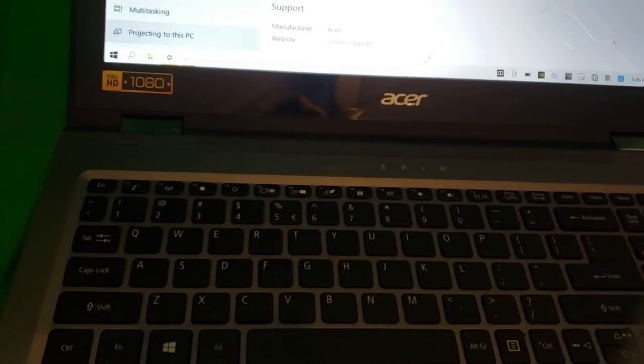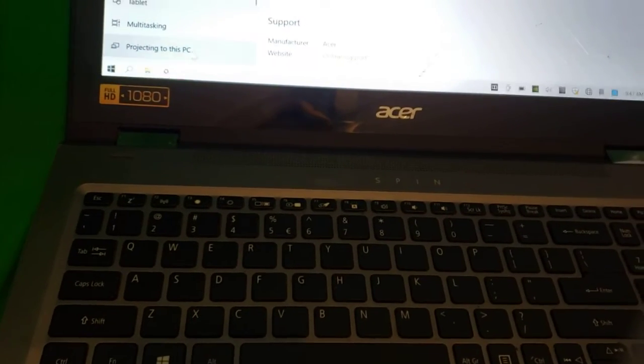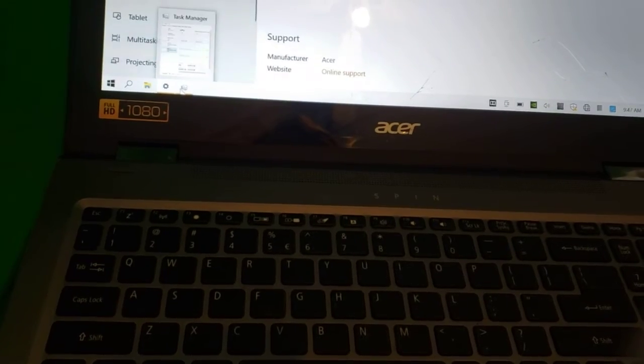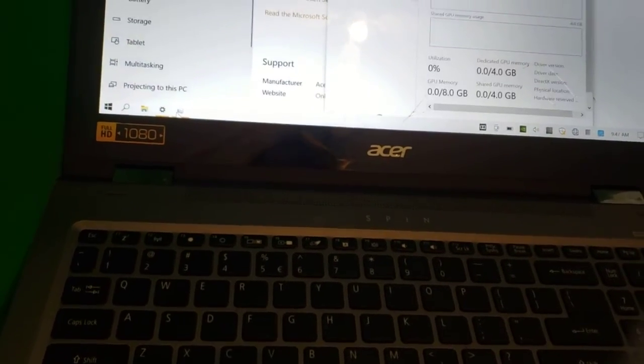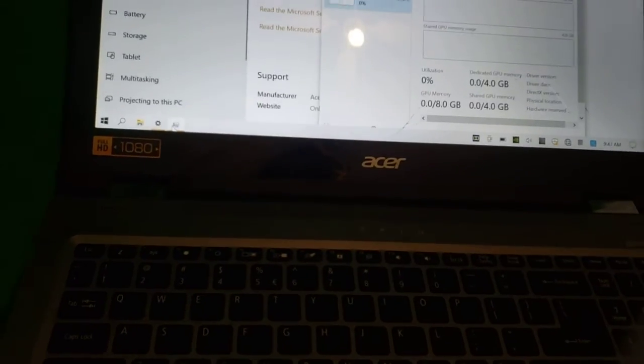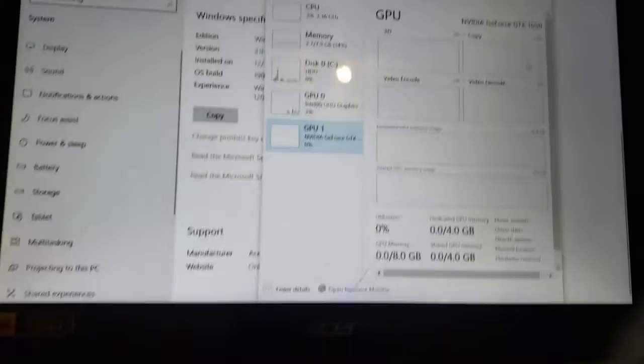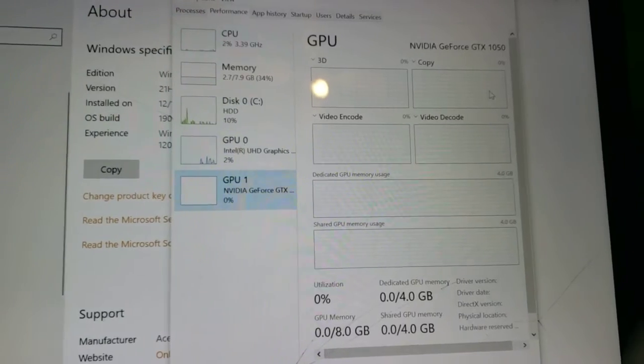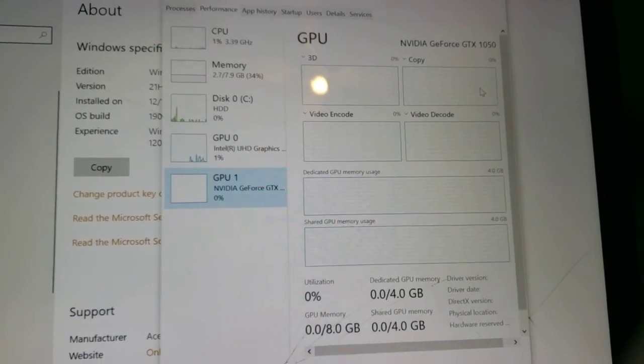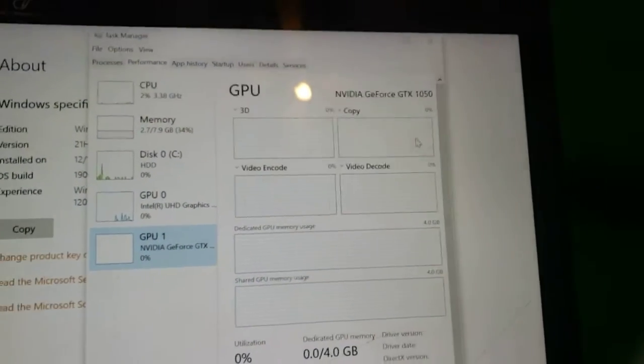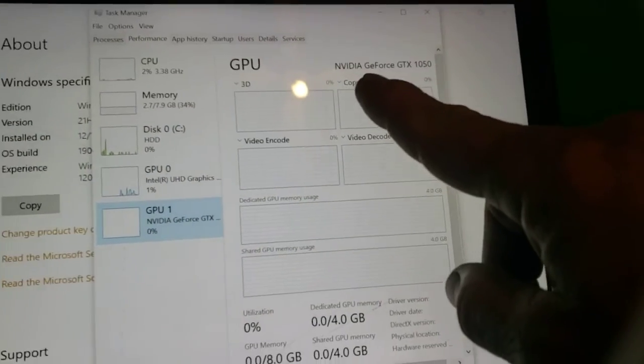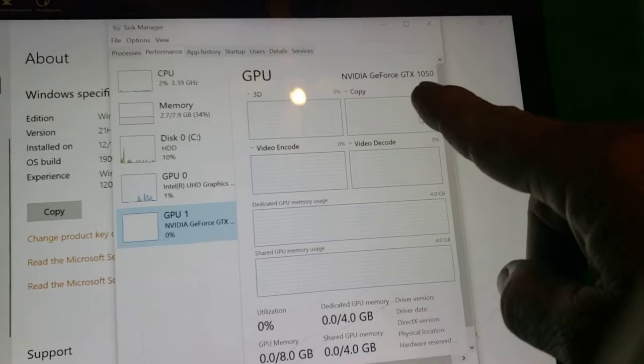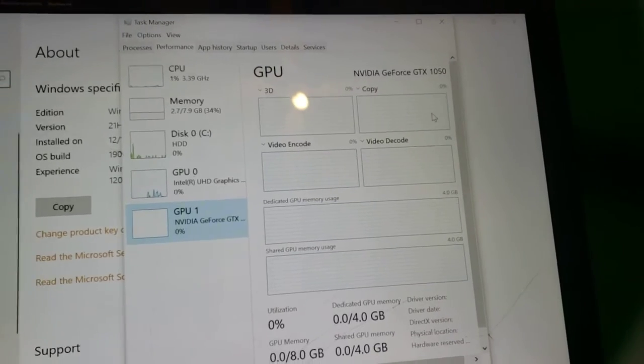So, I'm also going to show you what makes this computer so powerful and so expensive. This computer is like $1,800 new. And see this right here? It's the NVIDIA GeForce GTX 1050.